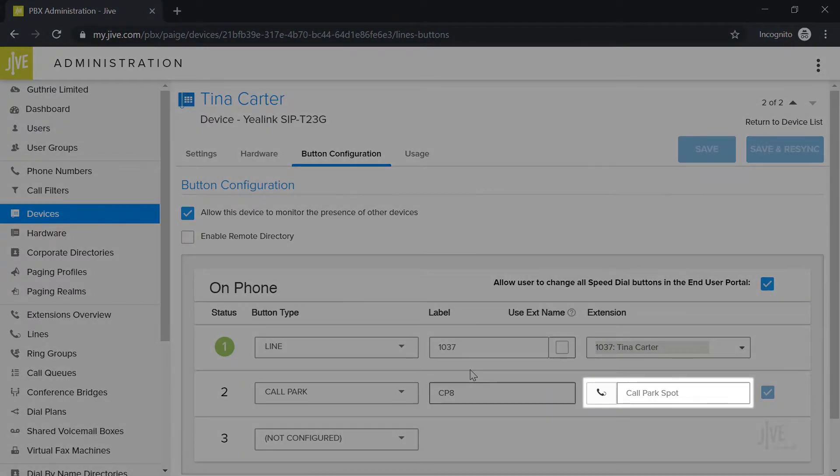Finally, you need to indicate the parking spot number in the extension field. This does not need to be a three or four digit phone extension. I'll match the name I've created and type 8.